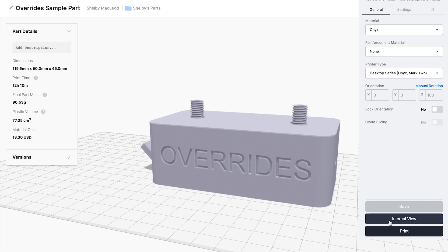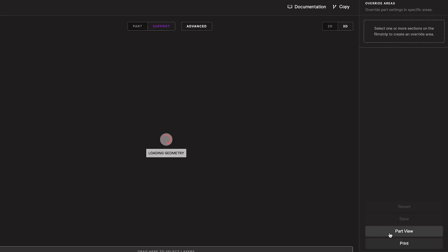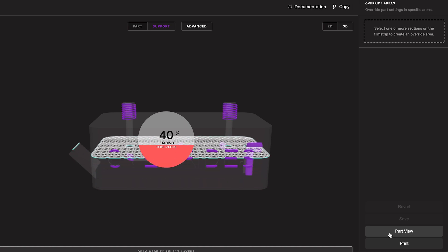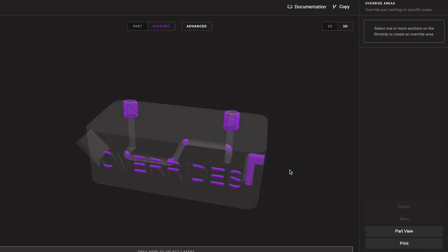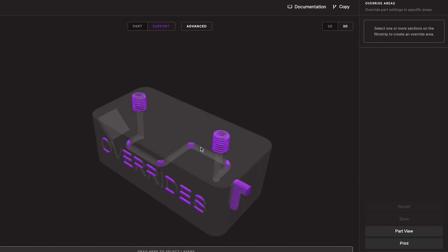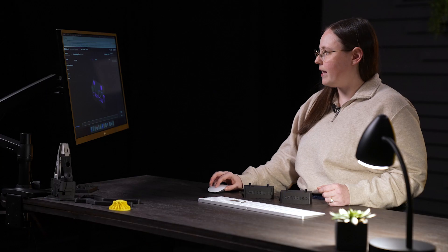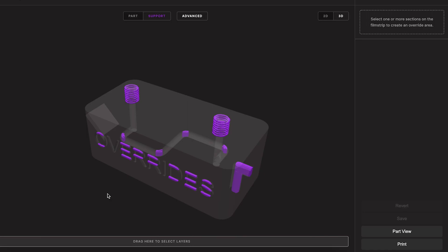Let's go into Eiger and I'll show you how to create a support blocker for some trapped supports in this part. First, we'll go into internal view so that we can see what's going on inside the part. I can see that there are some trapped supports in this channel here, so let's create a support blocker to remove those.